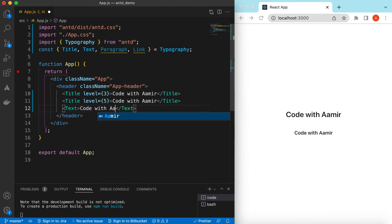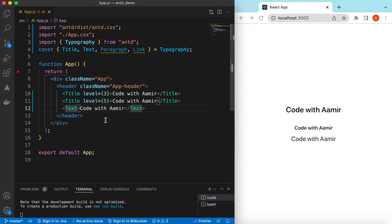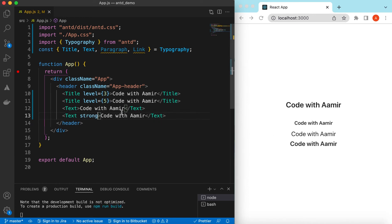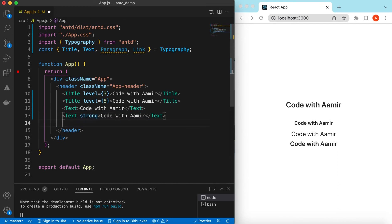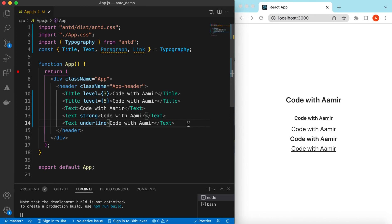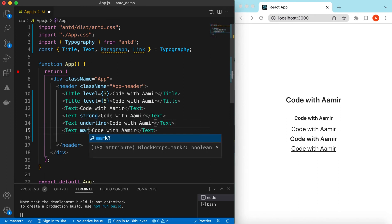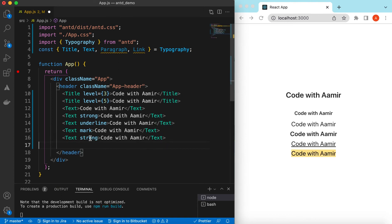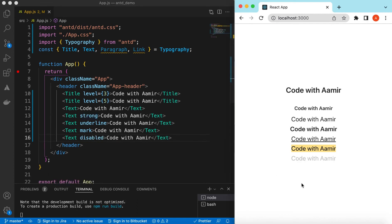Let's add Text with 'Code with Amir'. By default it renders normally. We can change the text styles — we can make it strong, underline, mark, or disabled. Let's copy and try different variations.